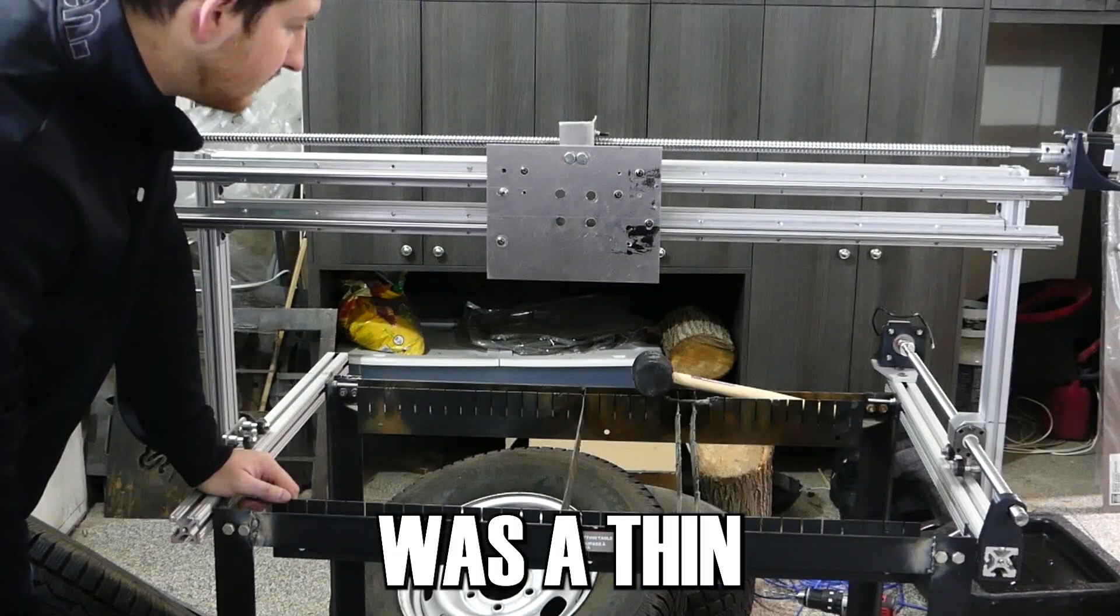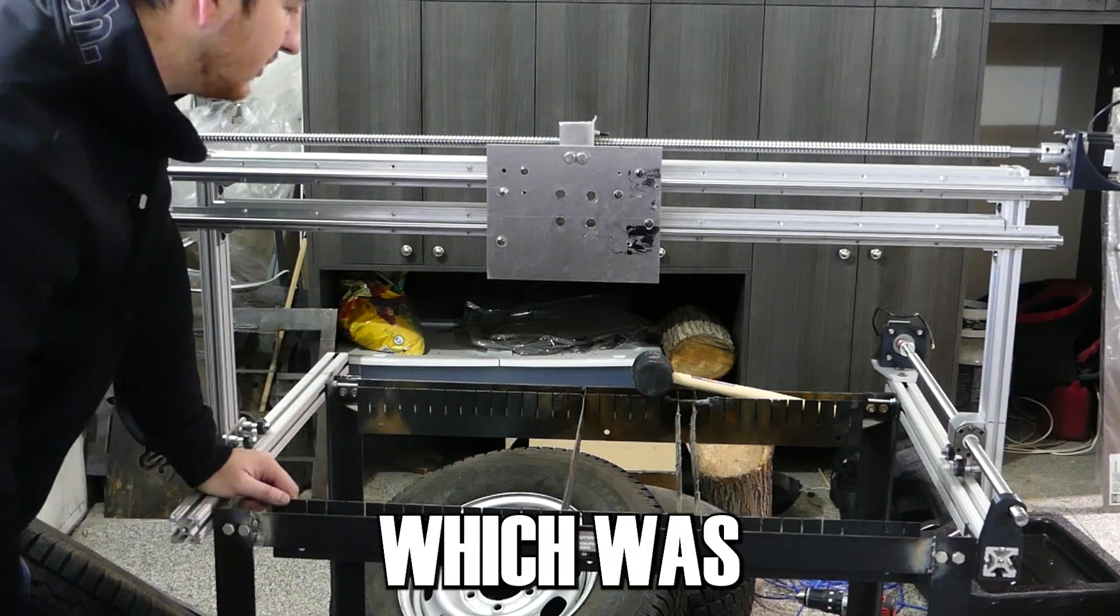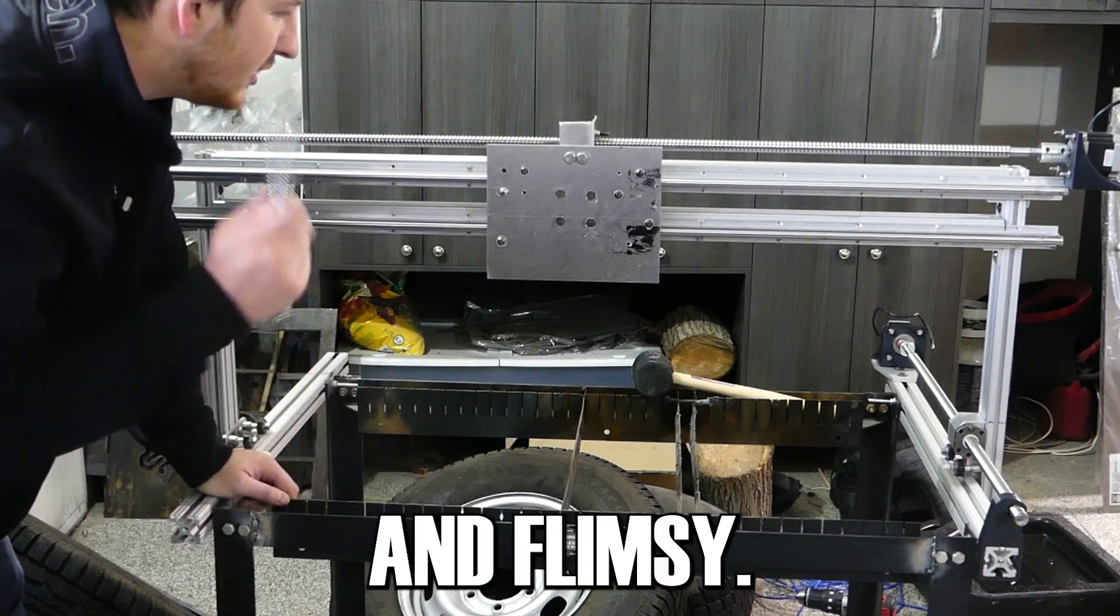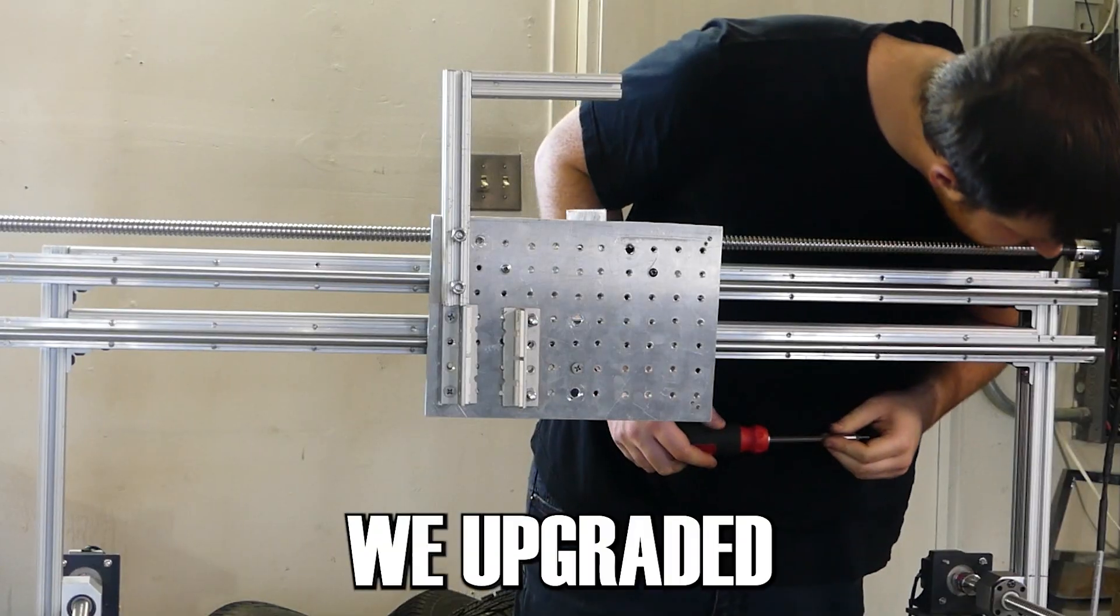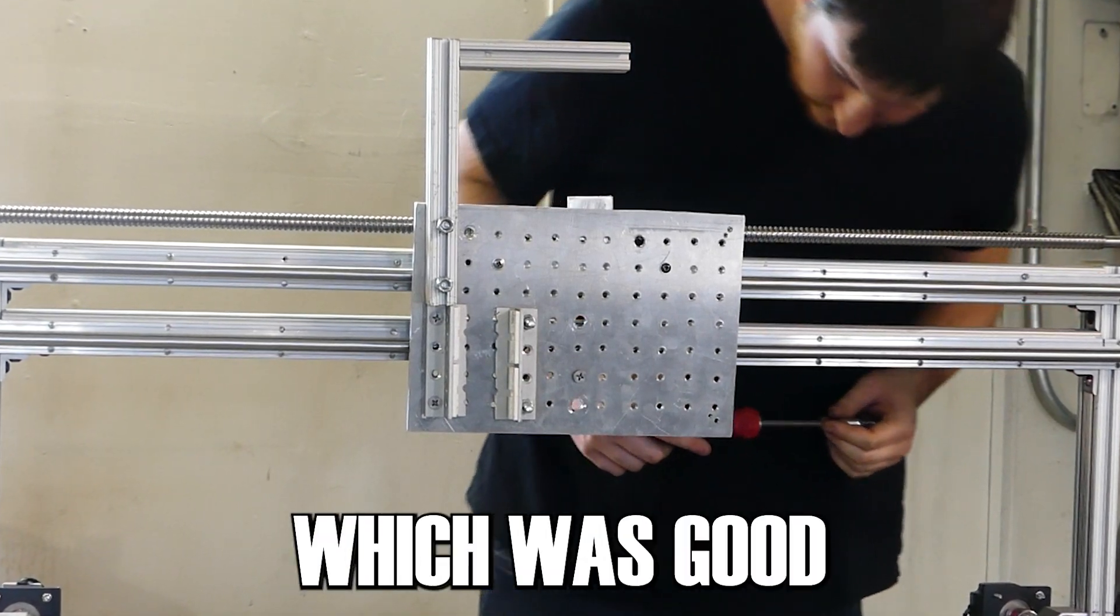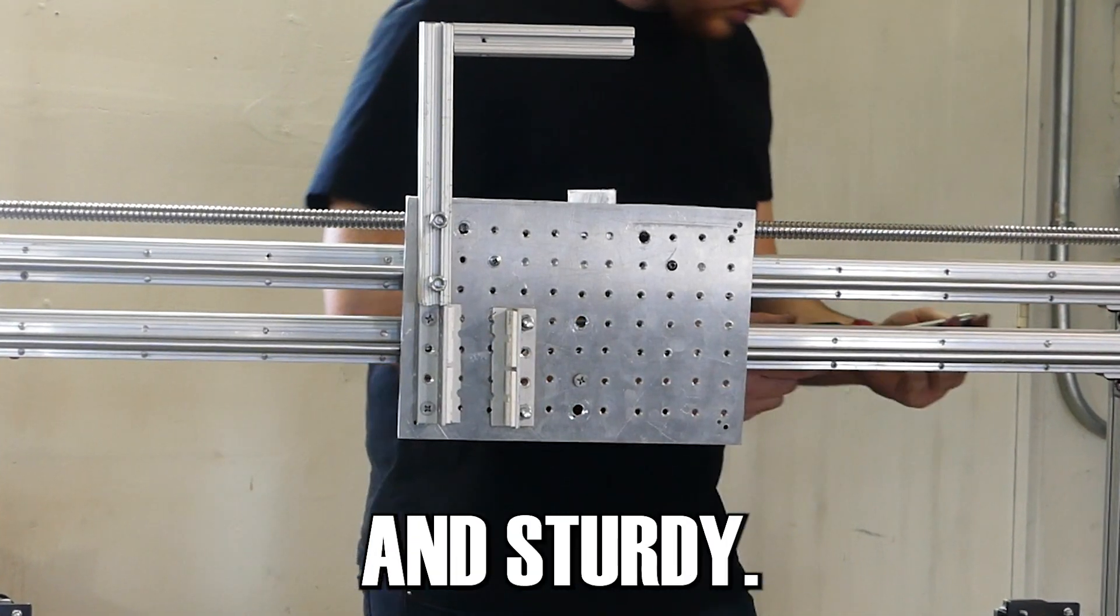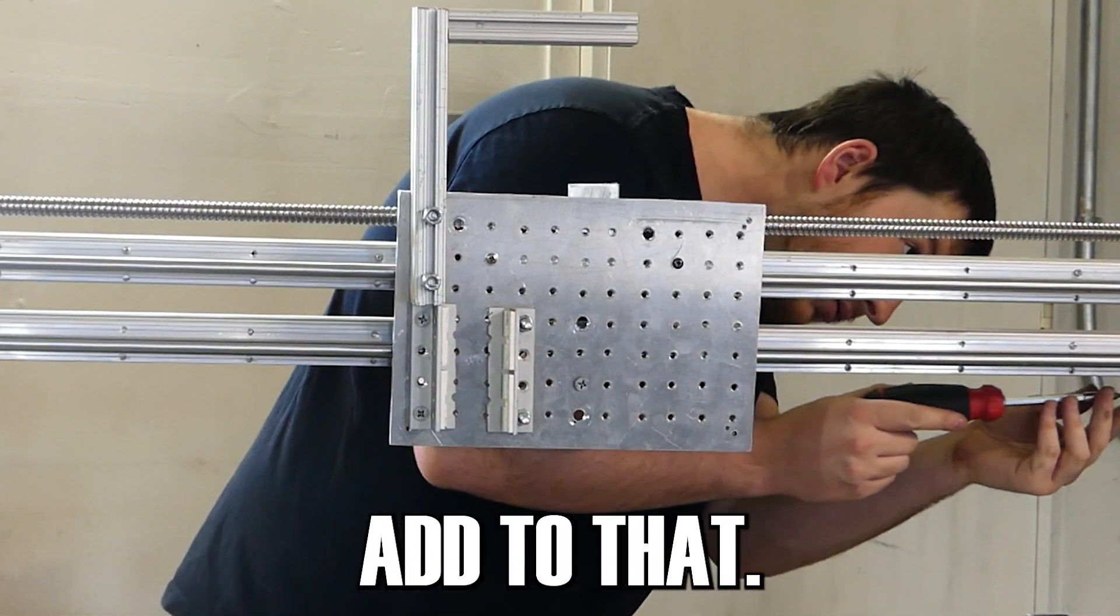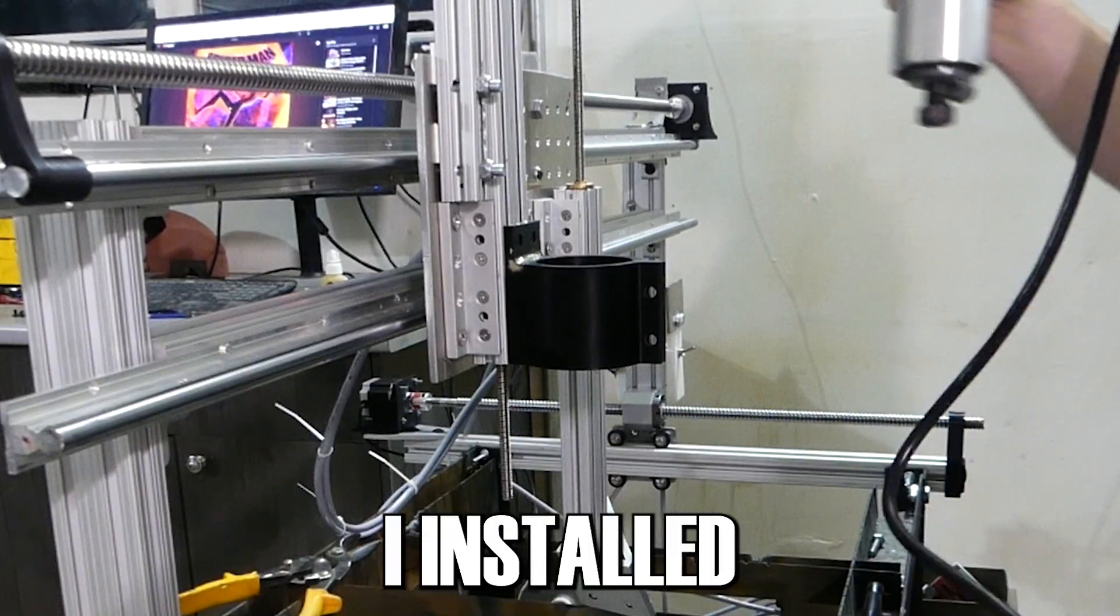So you remember how I said I made like four or five different heads for this thing? Well, we're going to speed run through those really quick. So the first one was a thin aluminum plate, which we originally put on, which was just way too thin and flimsy. So then we upgraded that to a quarter inch thick aluminum plate, which was good and sturdy, but then we needed to add to that.